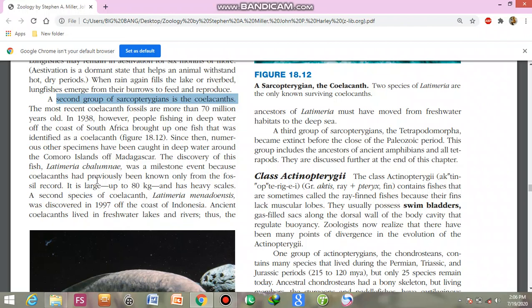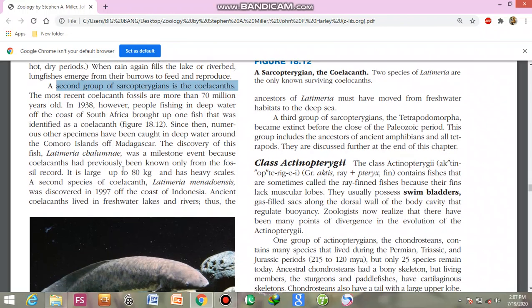The Latimeria species that was captured was a remarkable find. It weighs about 80 kg and has heavy scales. A second species, Latimeria menadoensis, was discovered in 1997 off the coast of Indonesia.